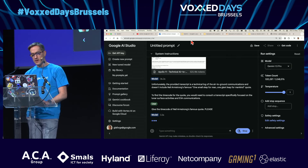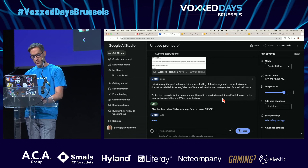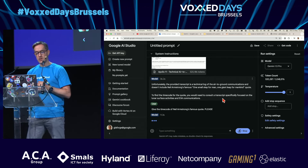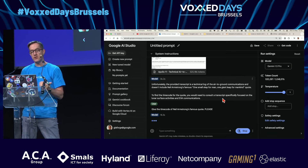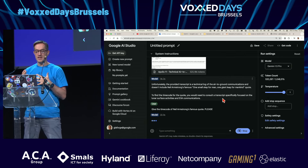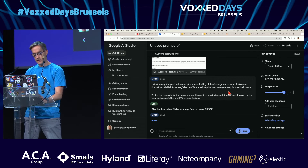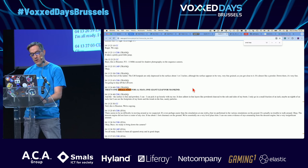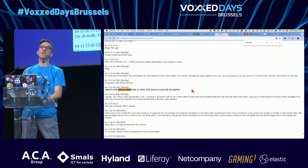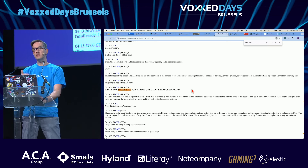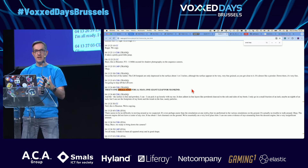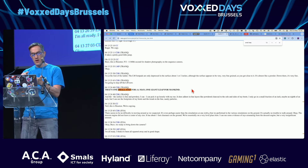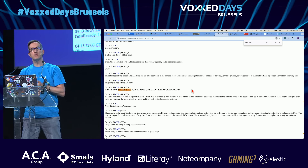When you use RAG — retrieval augmented generation — there are things you can do with a small context window. But here, notice that I'm asking for the famous quote from Neil Armstrong. If you look at the transcript, you don't really know it's Neil Armstrong or that that was his quote — that's part of the model's knowledge. With a classical RAG approach, you'd have to do an advanced multi-step implementation: first find out who Neil Armstrong is, what is his most famous quote, then search for it. It's not trivial.